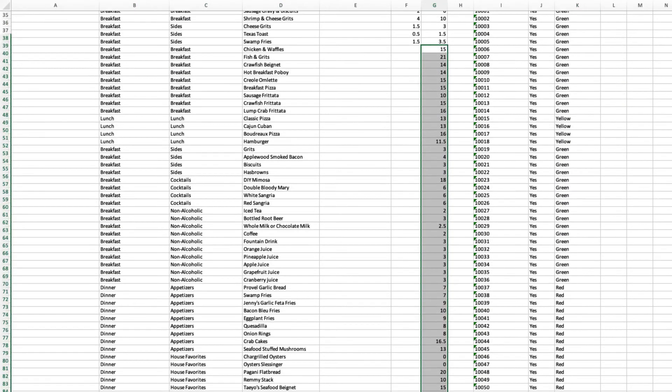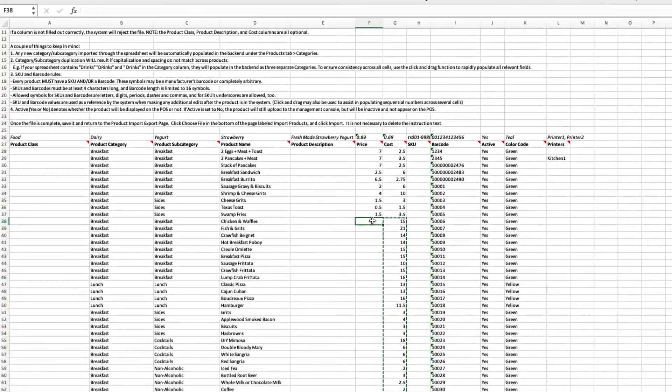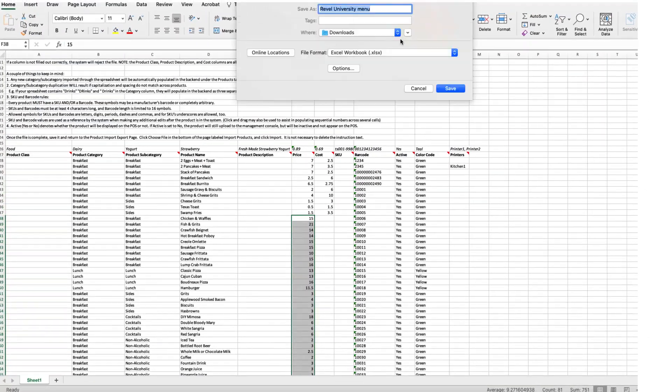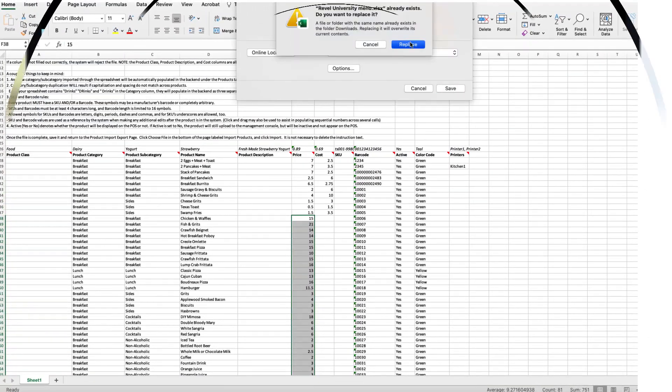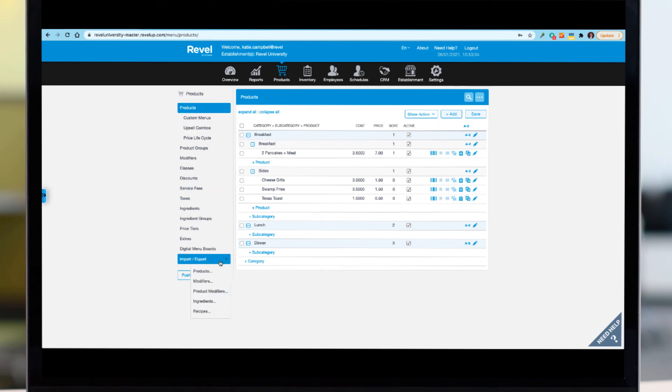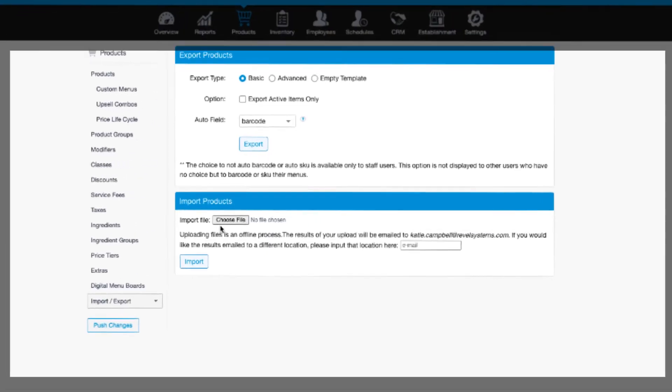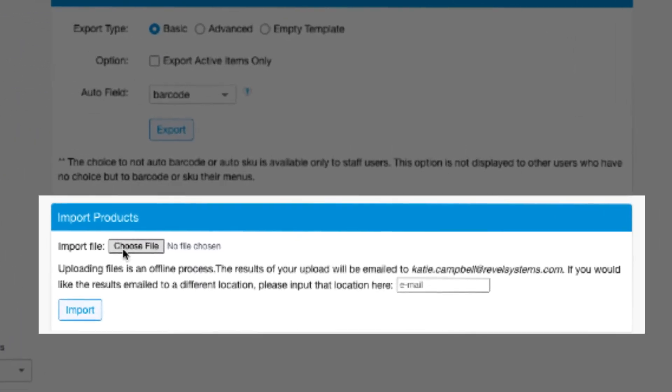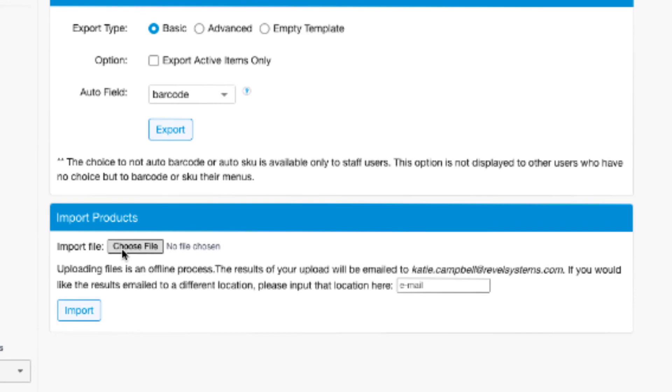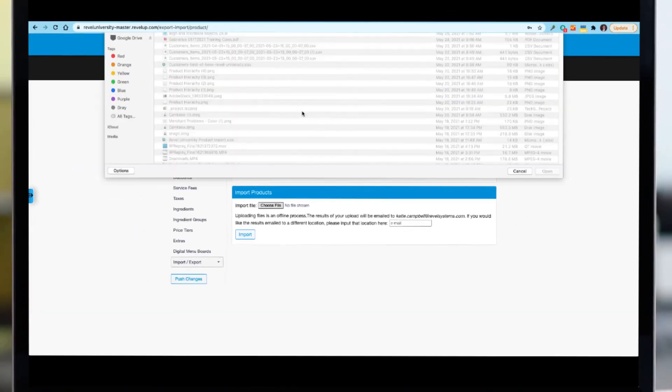Once the spreadsheet is complete, save it to your computer. To import, navigate back to the Products tab, select Import-Export, and then Products. In the bottom section, you'll see the option to import products. Click on Choose File, then select the file from your computer and click Import.